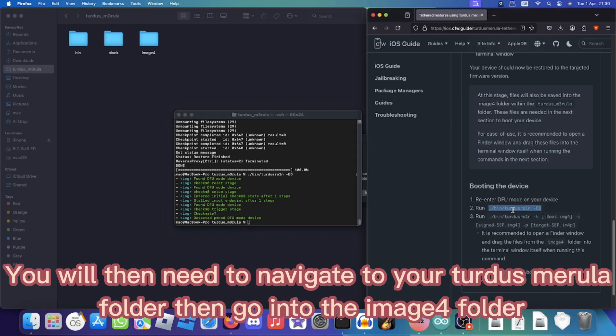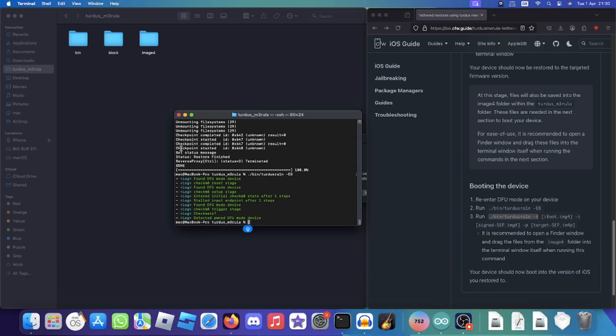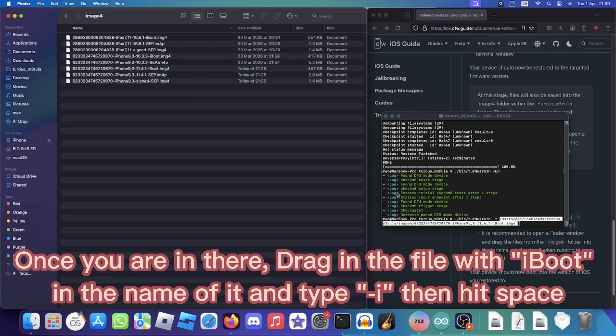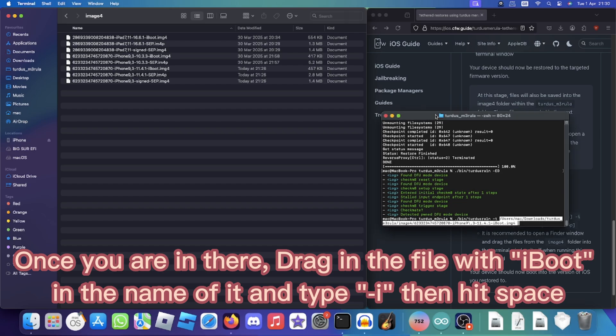You will then need to navigate to your TARDIS Mariela folder, then go into the img4 folder. Once you are in there, drag in the file with iBoot in the name and type dash i, then hit SPACE.